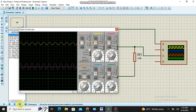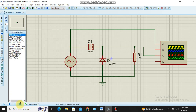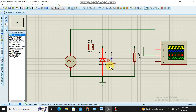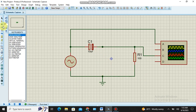Next we have to check the negative clamper. In order to make the negative clamper circuit, we simply have to reverse the diode.